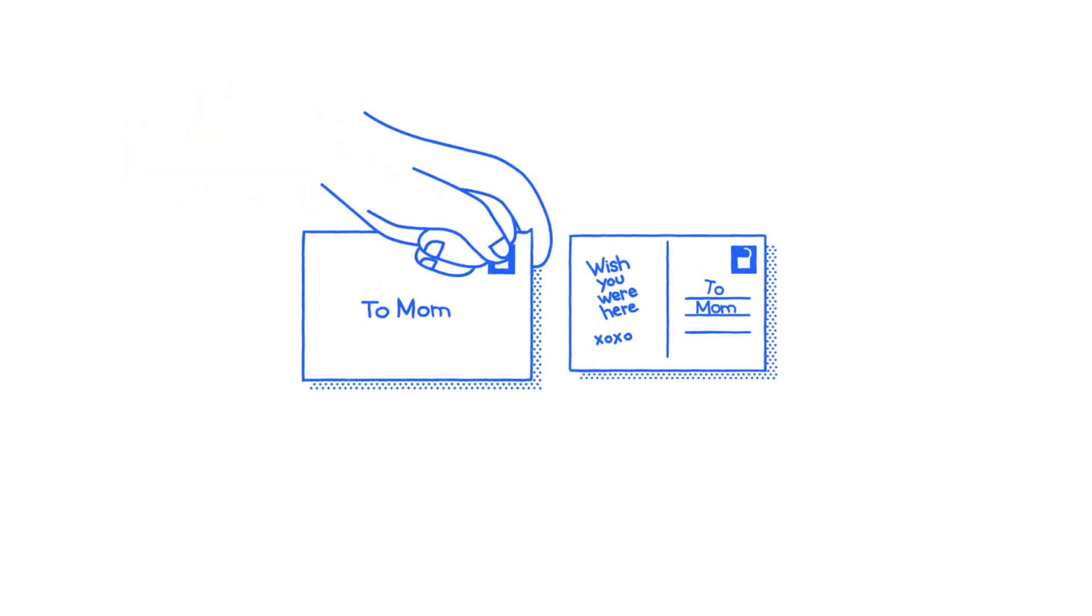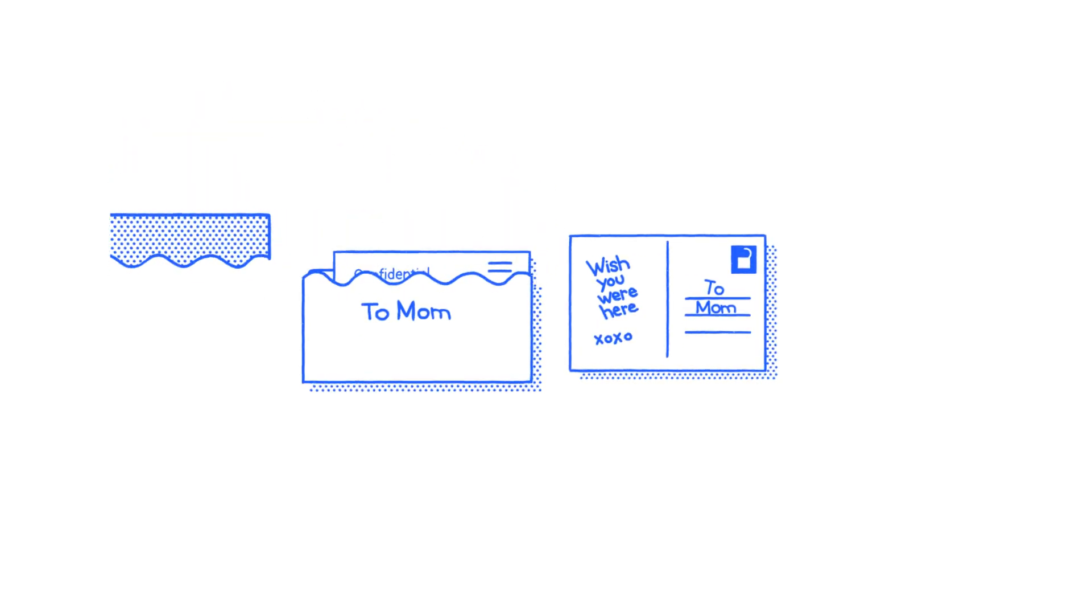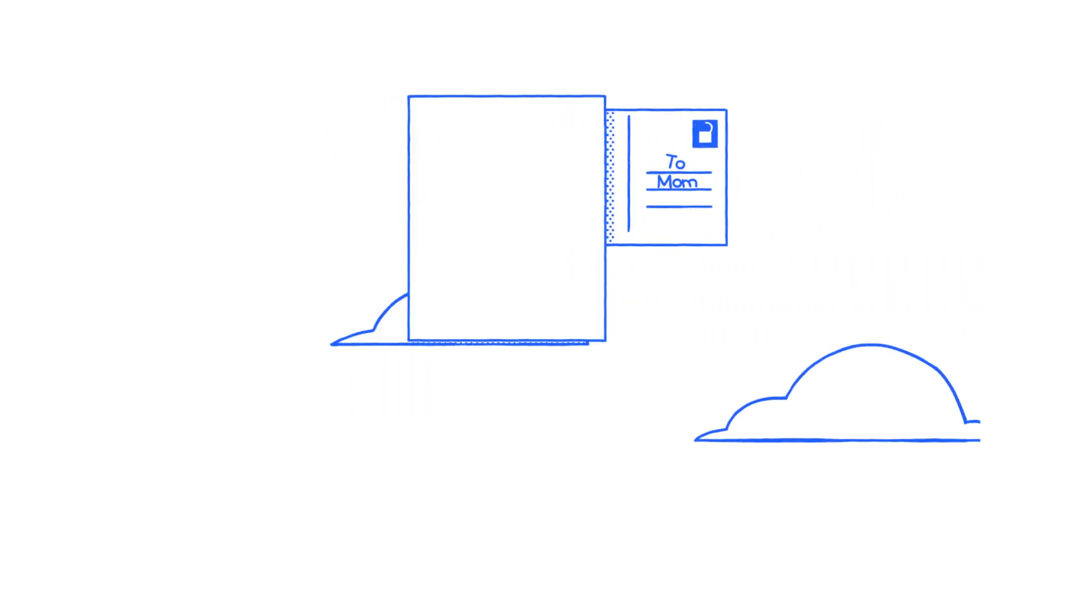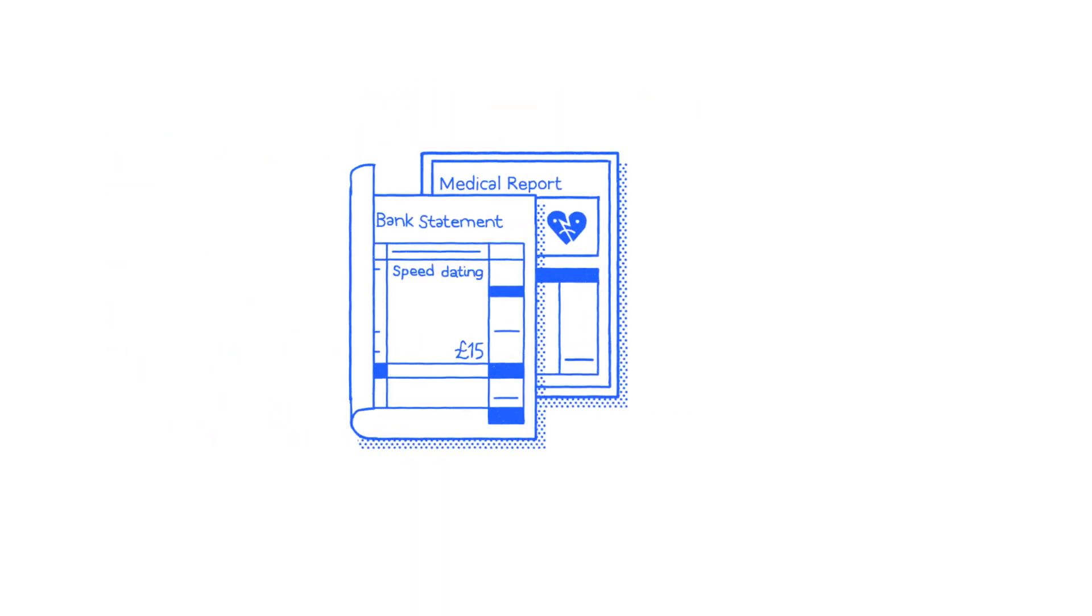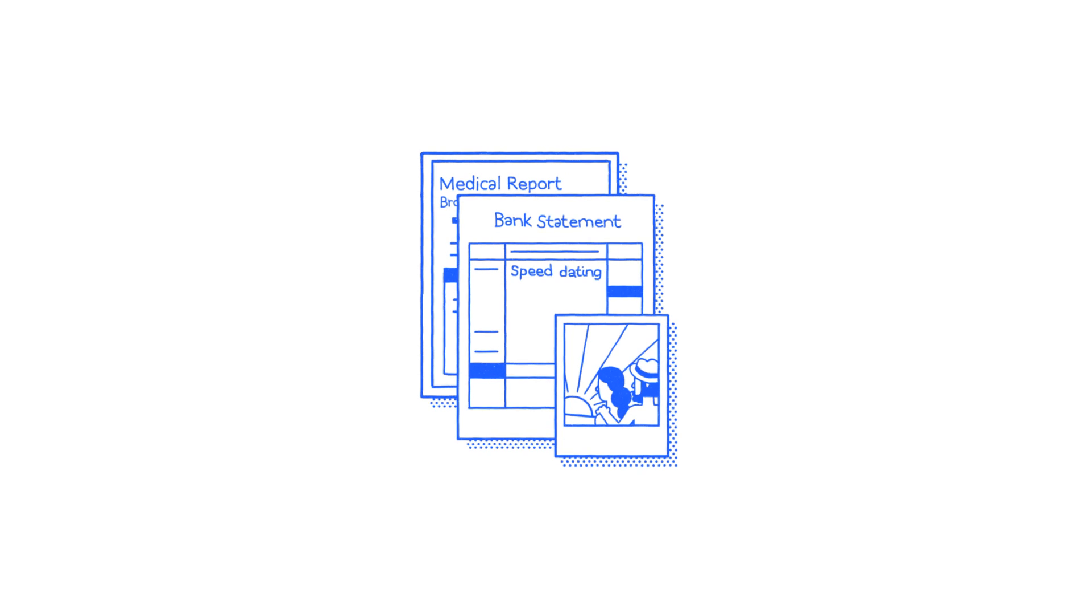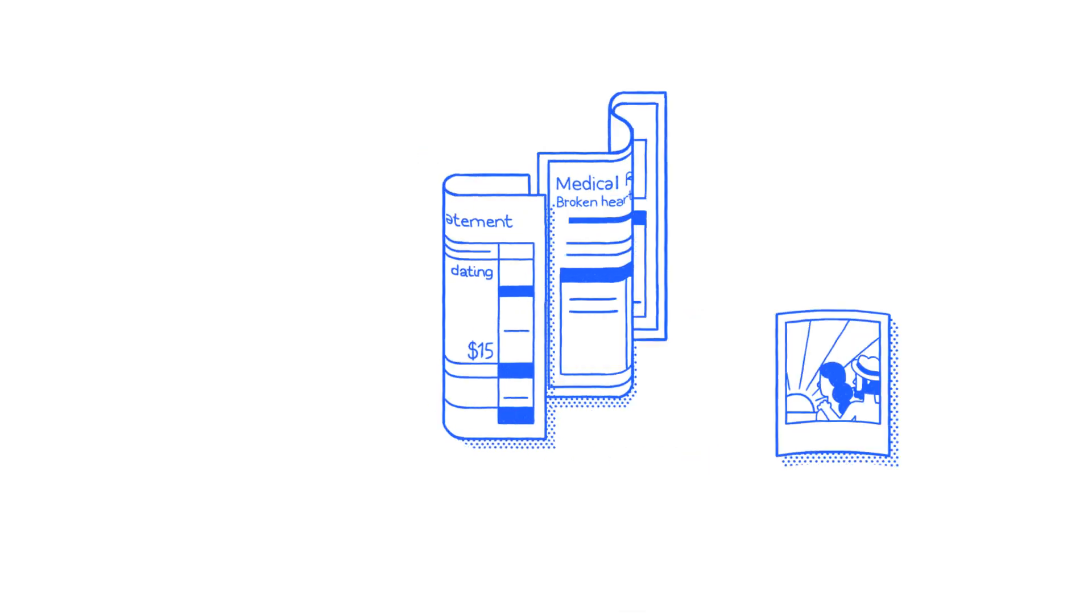Then we'd understand that sending things without encryption is like sending everything as postcards, even your private stuff, like medical letters, bank statements, and holiday photos, which wouldn't be safe.